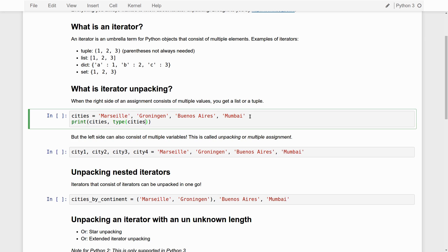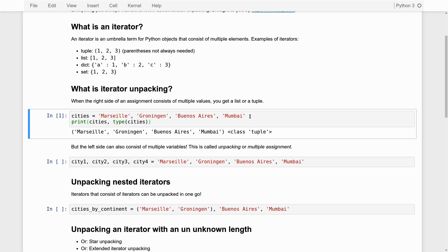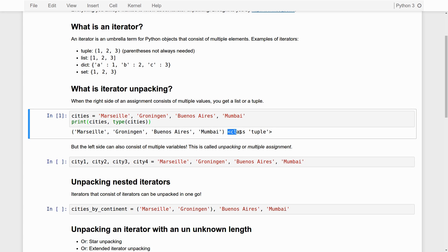Now, if I print out cities and I see what kind of type it is, you will see that this is the cities variable. And it is a tuple. So that's simply how you define a tuple. Very simple.